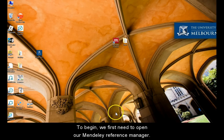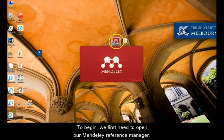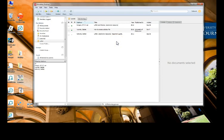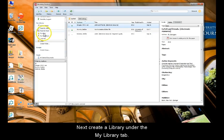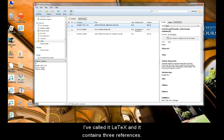To begin, we first need to open our Mendeley Reference Manager. Next, create a library under the My Library tab. Here's one I created earlier. I've called it LaTeX and it contains three references.